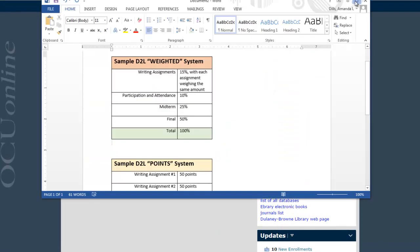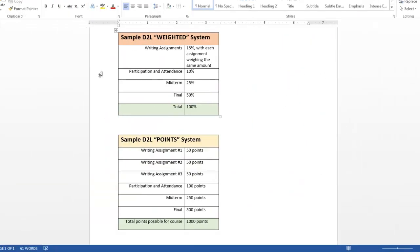The bottom line is if your grading system looks similar to the chart on the top of this page, you're going to want to use the weighted system and follow along with the rest of this video. If your system looks more like the second chart, you'll need D2L to employ the points calculation system, and that's a different video. Note that both systems calculate grades in actually the same way — it's just a matter of organization, personal preference, and whether you want D2L to do algebra with percentages or just addition.